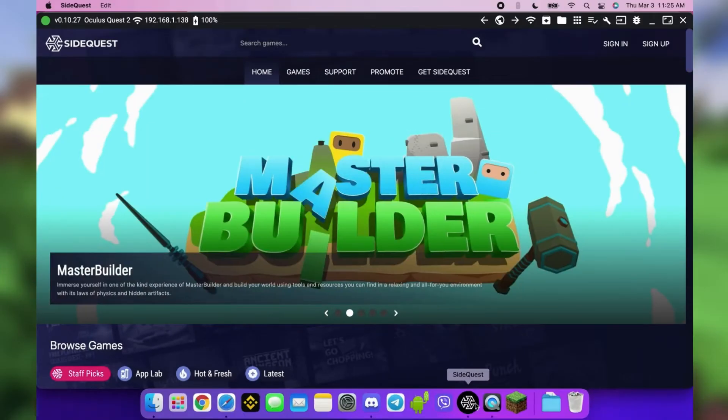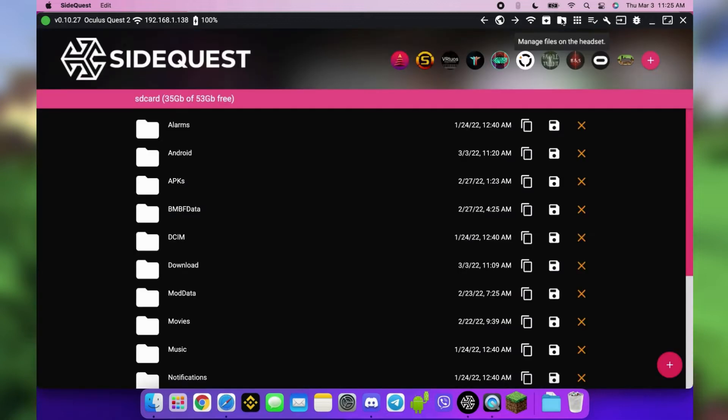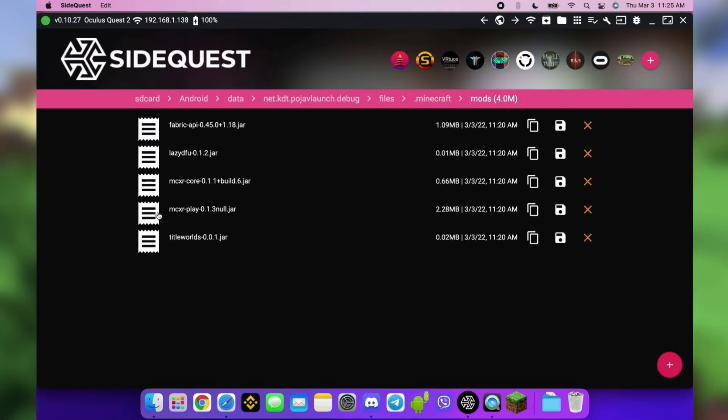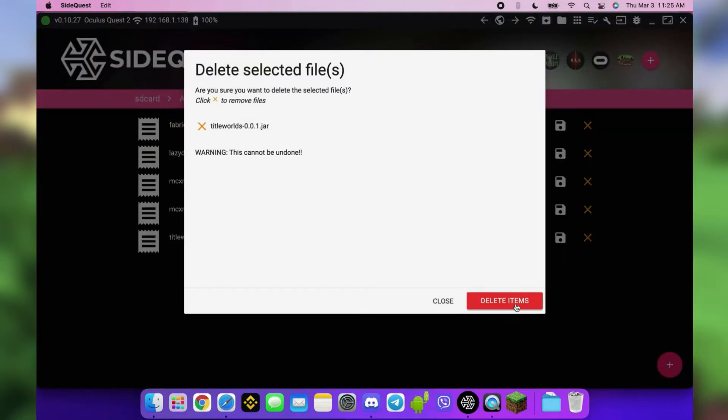So open the SideQuest file manager and click the Minecraft folder shortcut. Open the mods folder and delete each mod by clicking X.